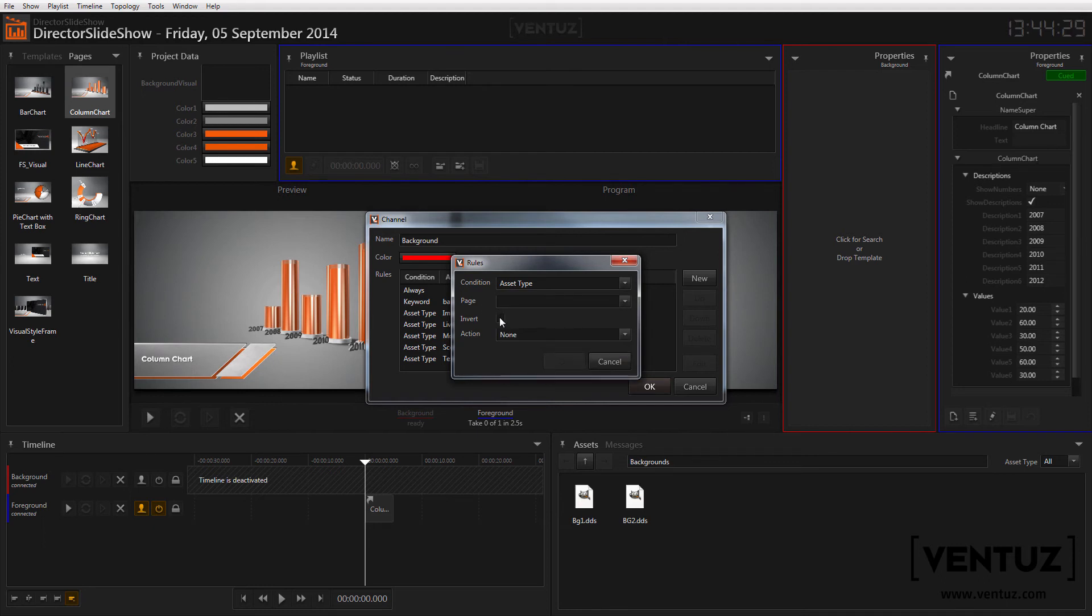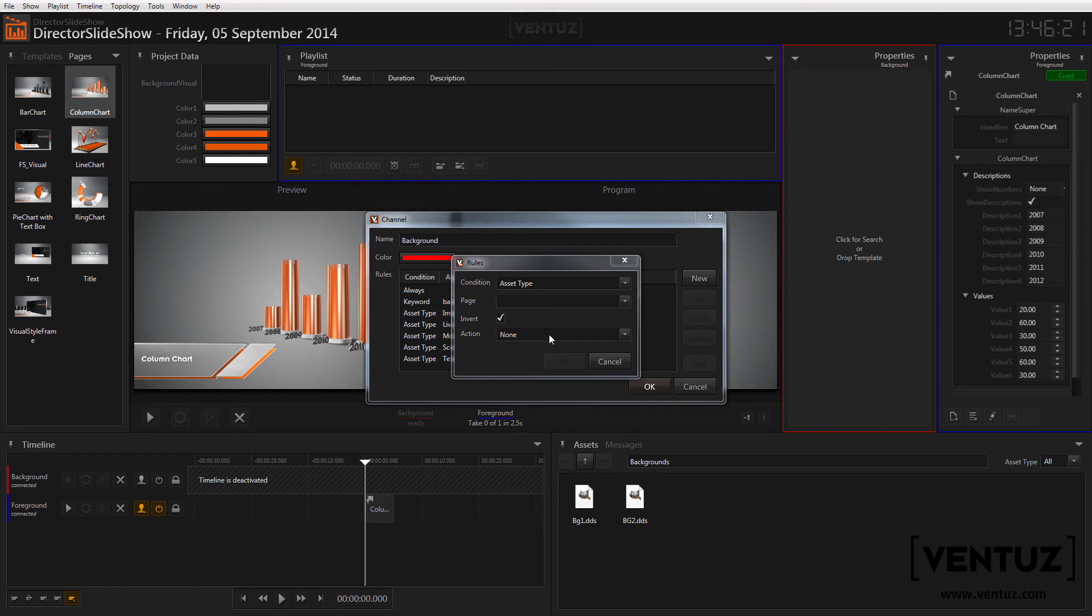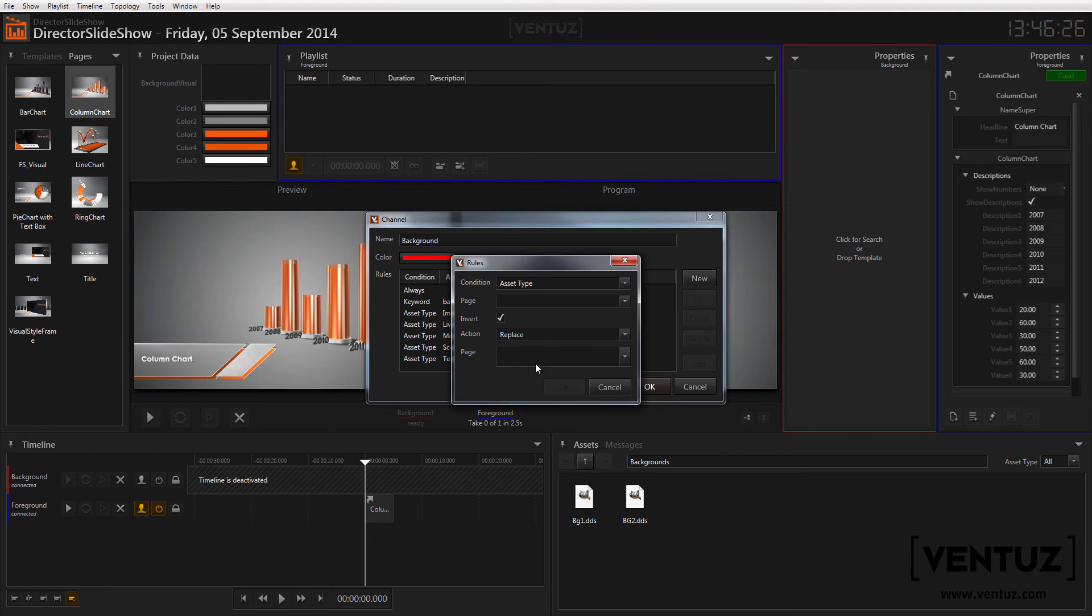In addition you can invert the result so that the action will only be executed when the condition is not met. Lastly you can have a look at the actions. You can allow or block the object or replace it by the specified page.